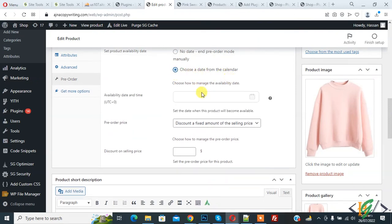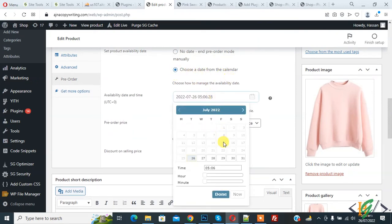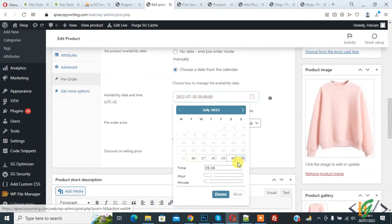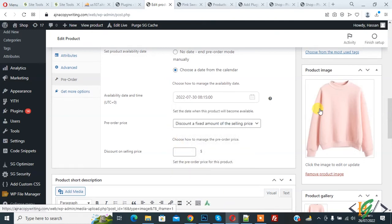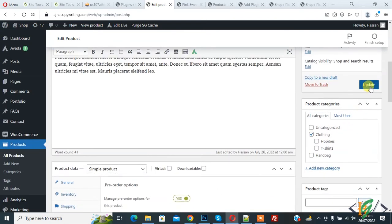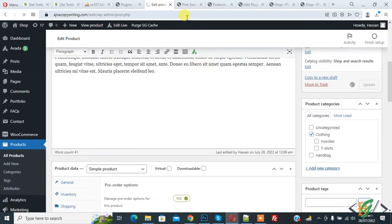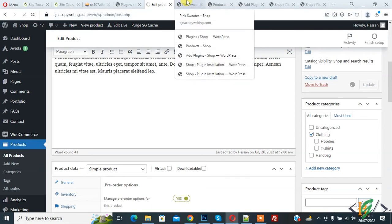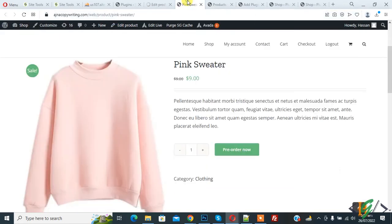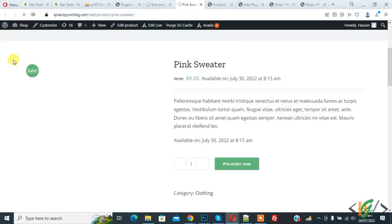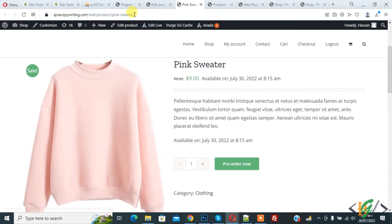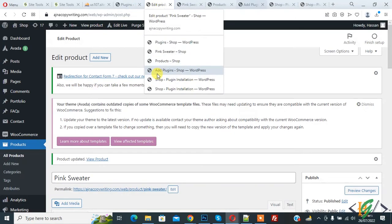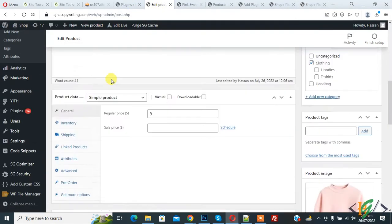Go back to pre-order settings. You can set a custom date: choose a date from the calendar, like the 30th. You can set the time also. Then click on Done. First, update. Go to the product page and refresh the page. Here you see the date: available on July 13, and this is the date and time.